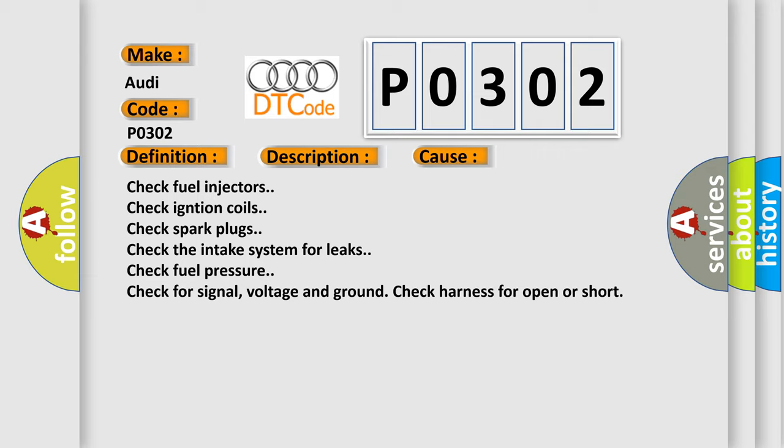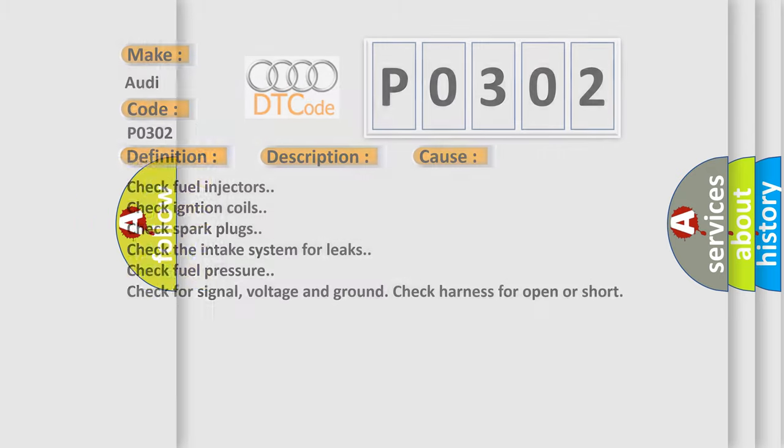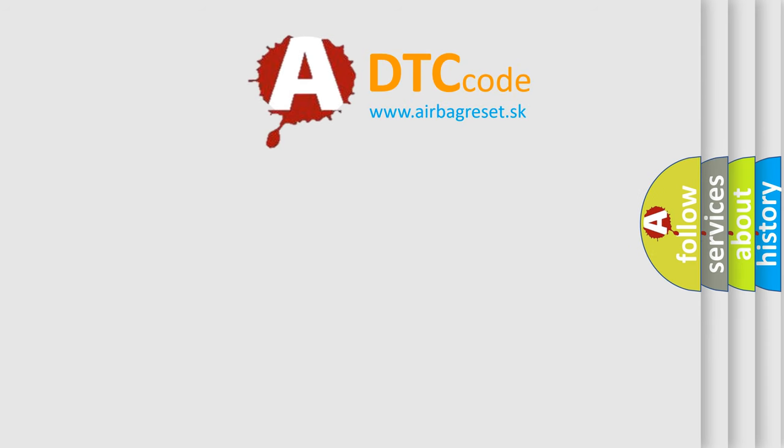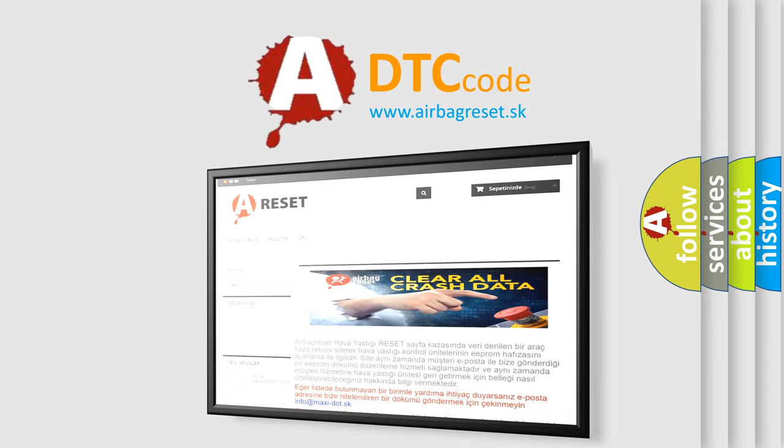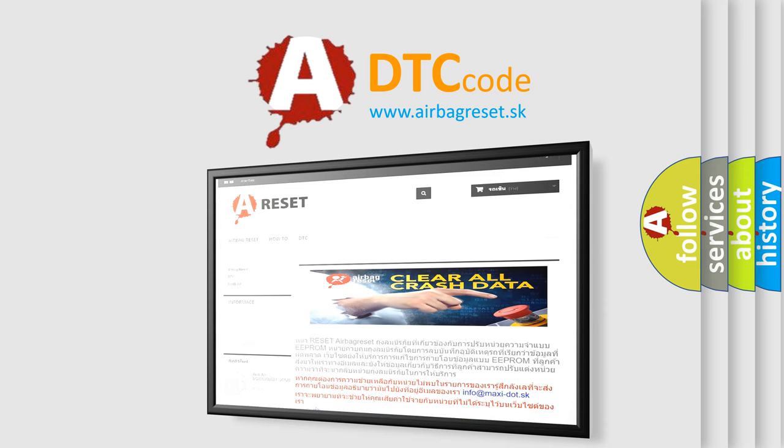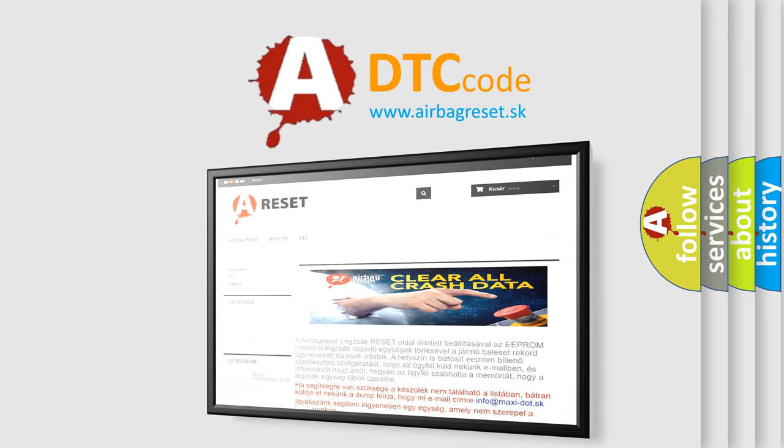The airbag reset website aims to provide information in 52 languages. Thank you for your attention and stay tuned for the next video.